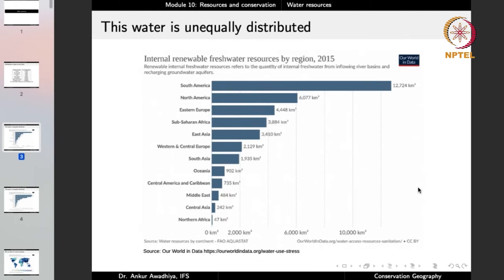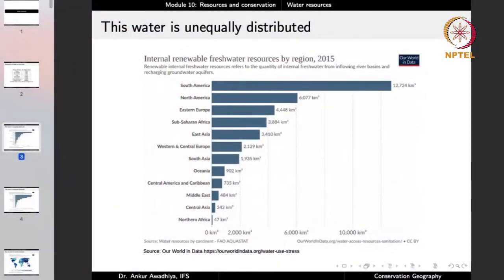The water available to us is very unequally distributed. In geography, we are interested in how phenomena are distributed around the world and the causes of those distributions. Looking at internal renewable freshwater resources — the quantity of fresh water from inflowing river basins and recharging groundwater aquifers — in South America there is a very large amount: as high as 12,727 cubic kilometers.